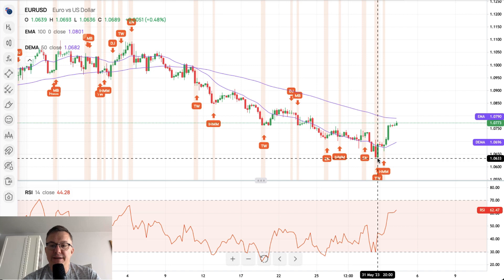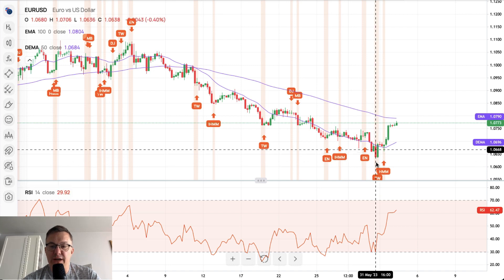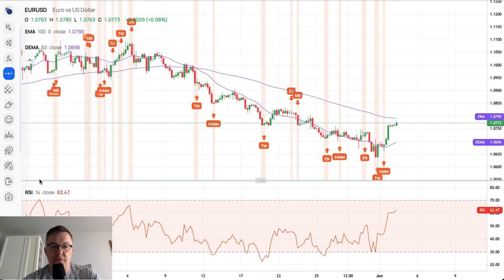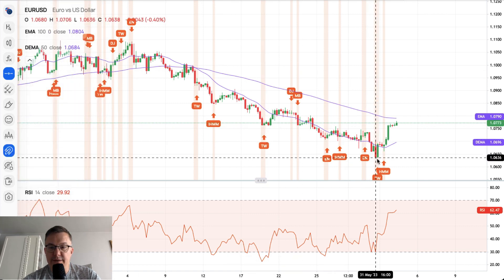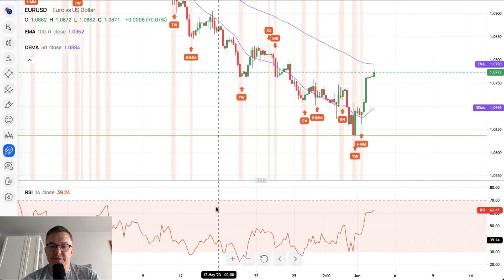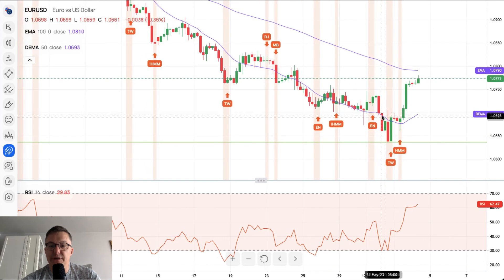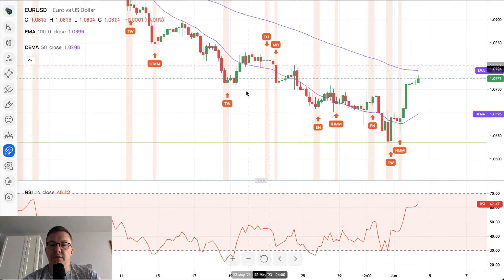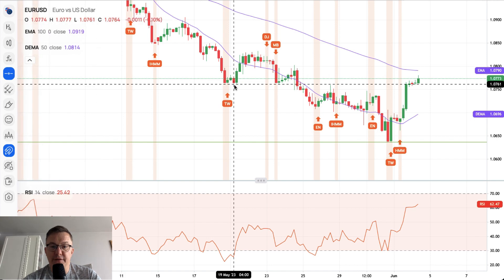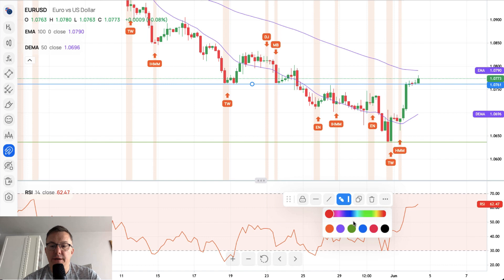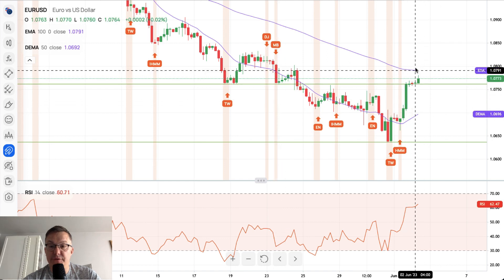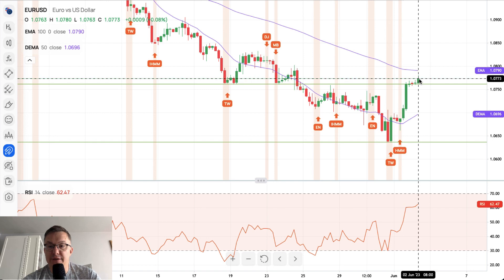The chart of the euro dollar is showing us that the market smells something nice is coming and it started to rise already. We got a tweezer bottom, bullish engulfing, and a bullish hammer. From the level of 1.0636 we already managed to jump quite nicely. We are trading above the 50-period moving average and above the local technical resistances.